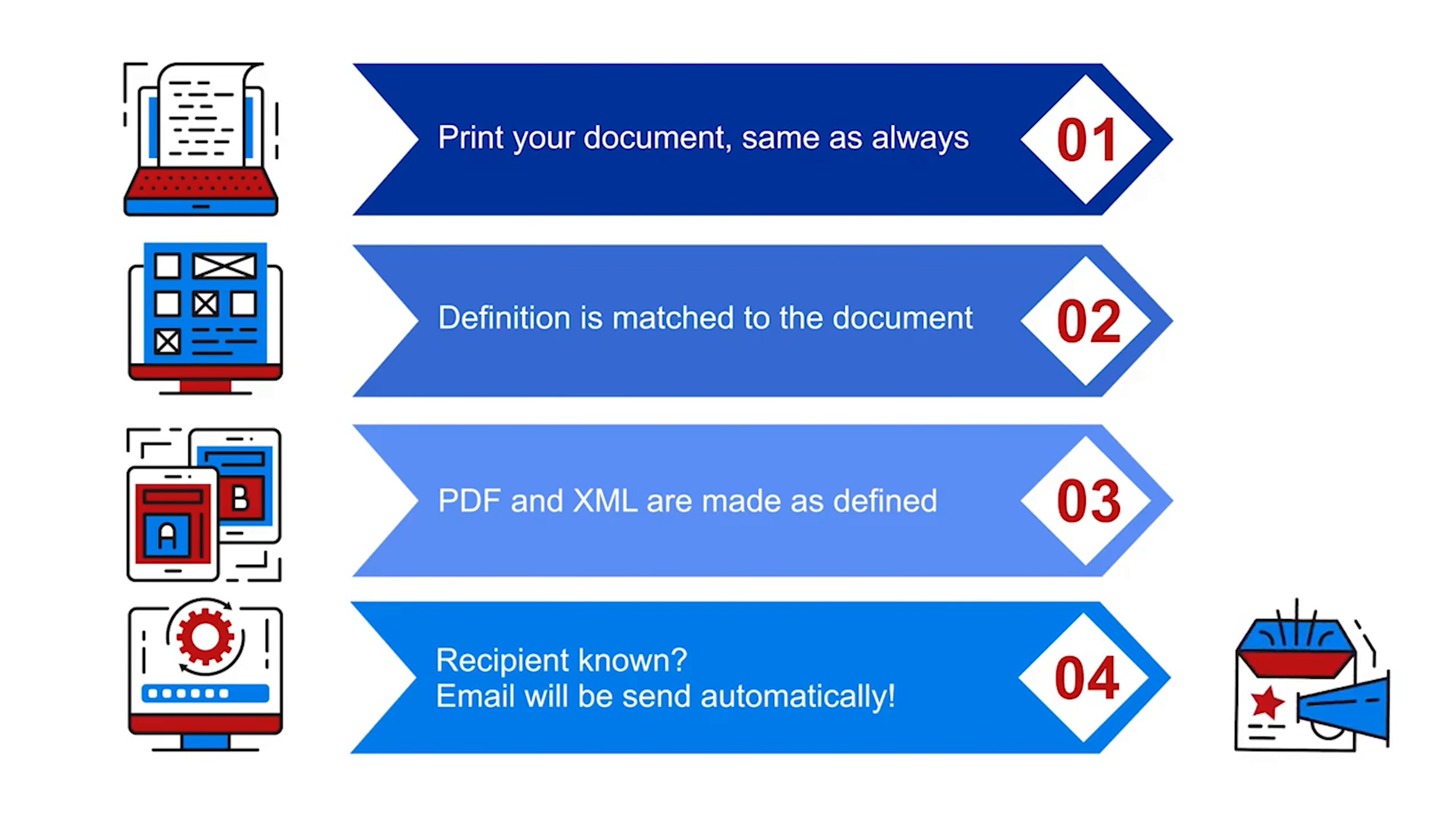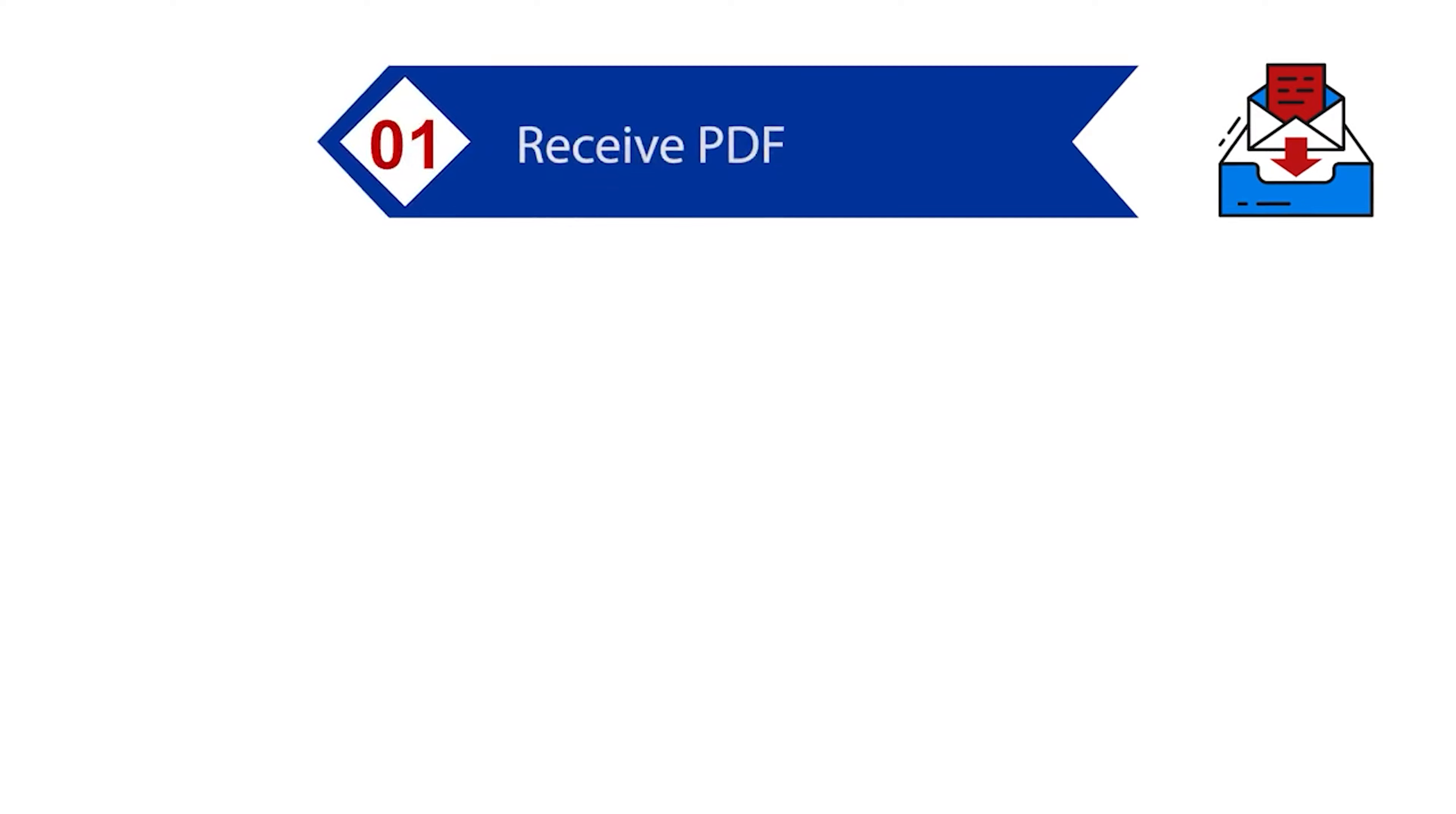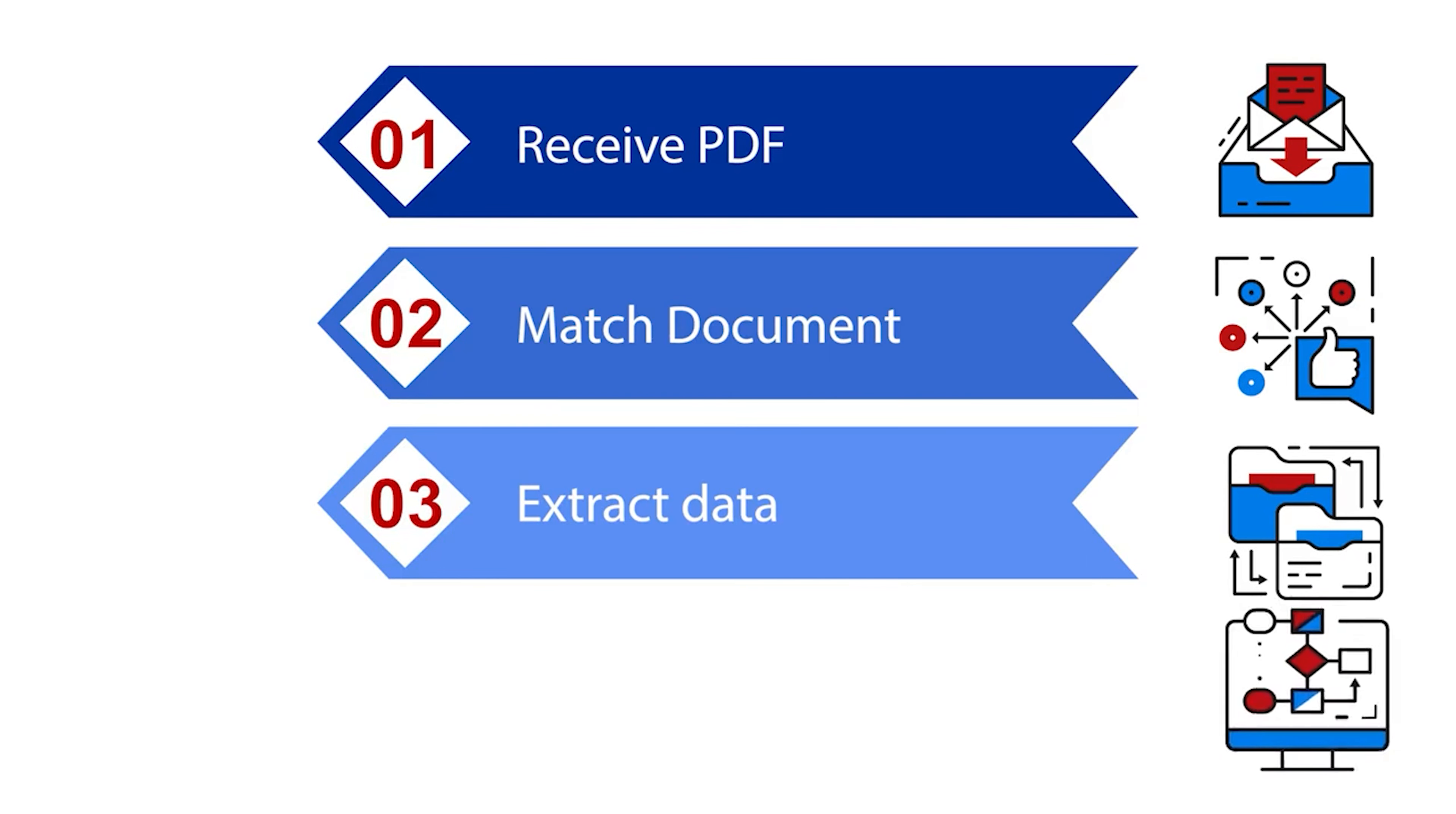Let's start by printing. You just print an invoice, order or any other type of document the way you are used to. PDF Communicator recognizes the document entity and understands what data to capture. The data will be placed inside an XML and together with the PDF using Company Layout exported. When PDF Communicator is configured that way, the PDF-XML combination will be sent automatically.